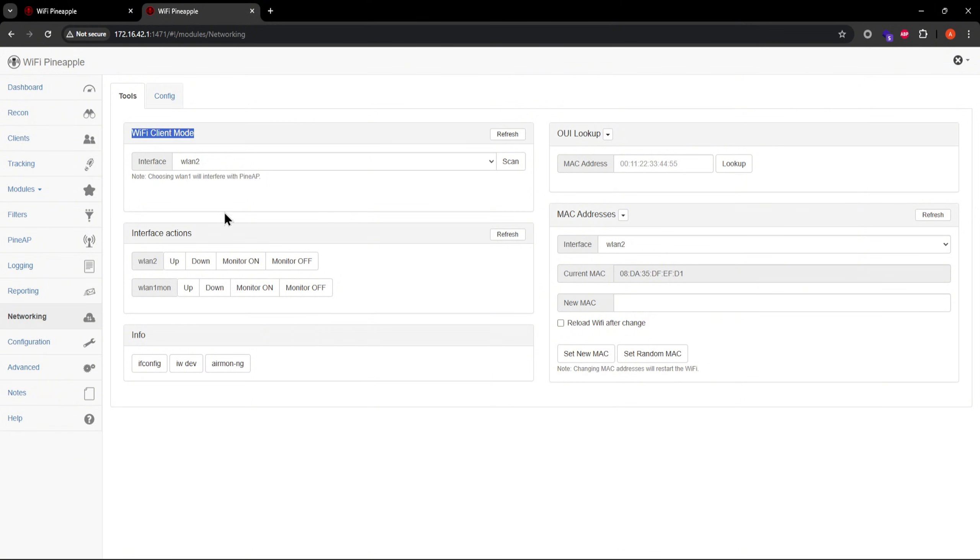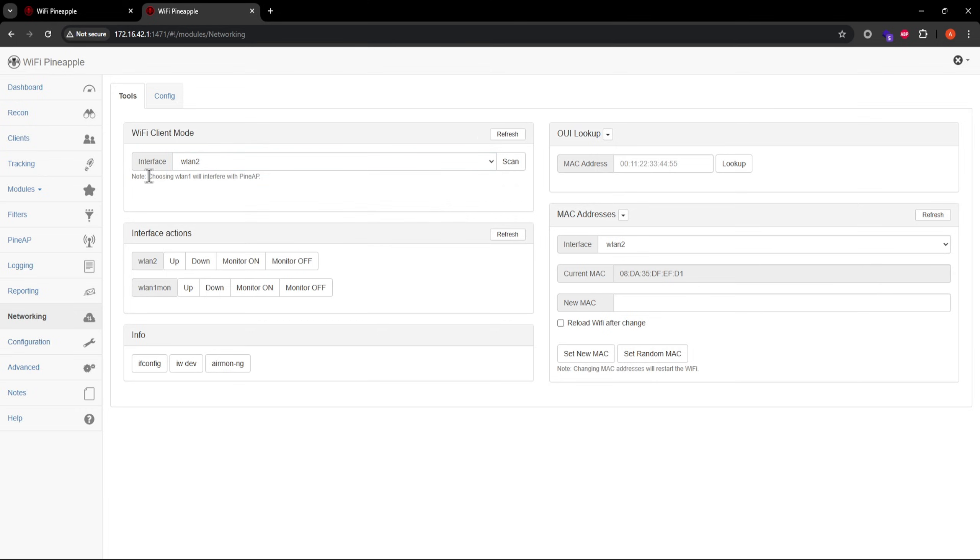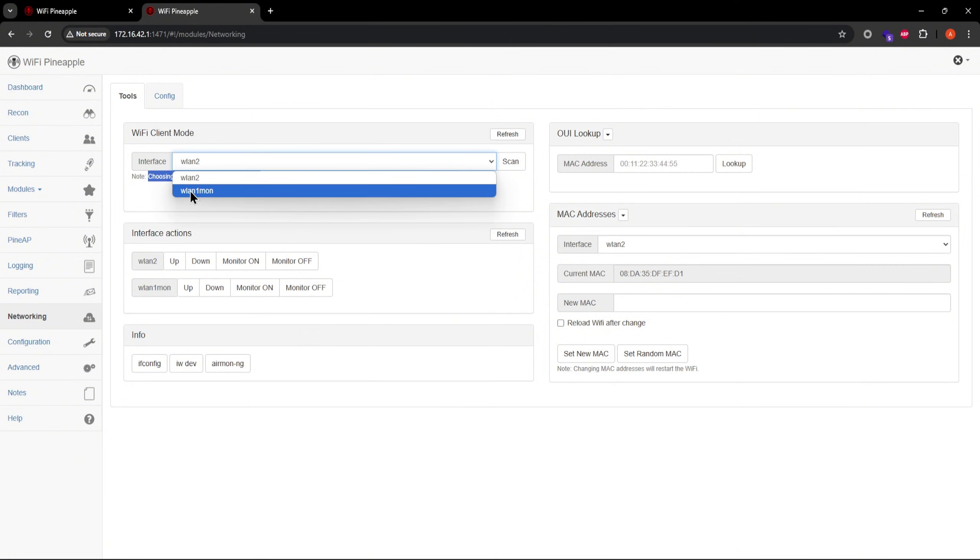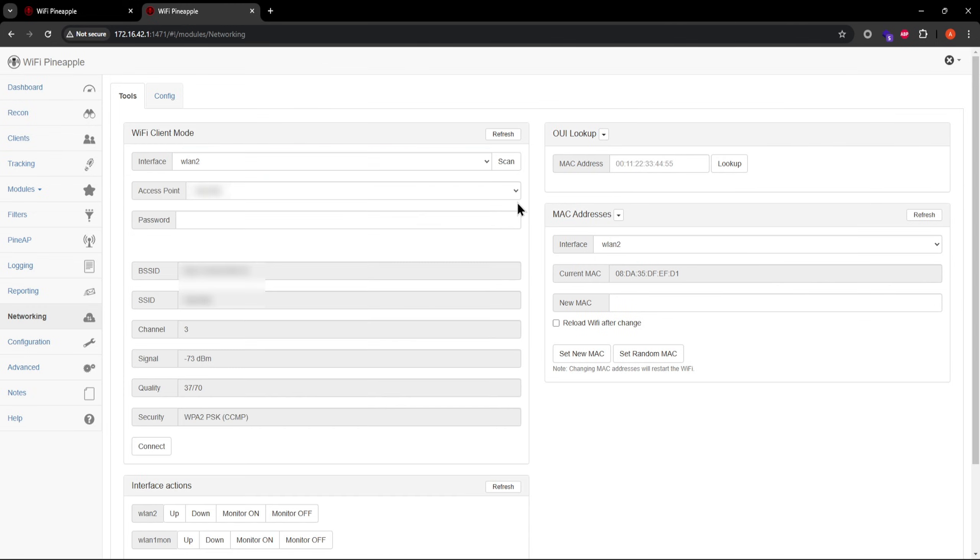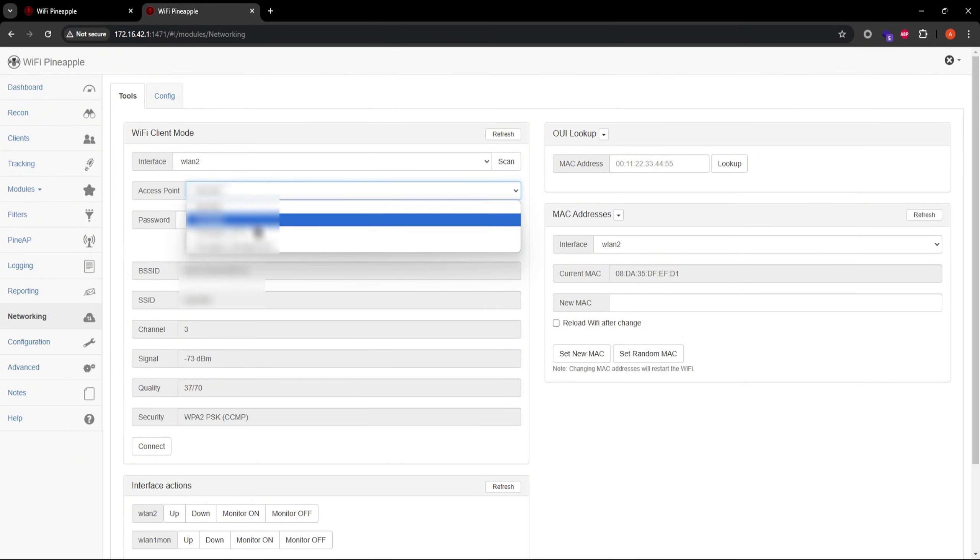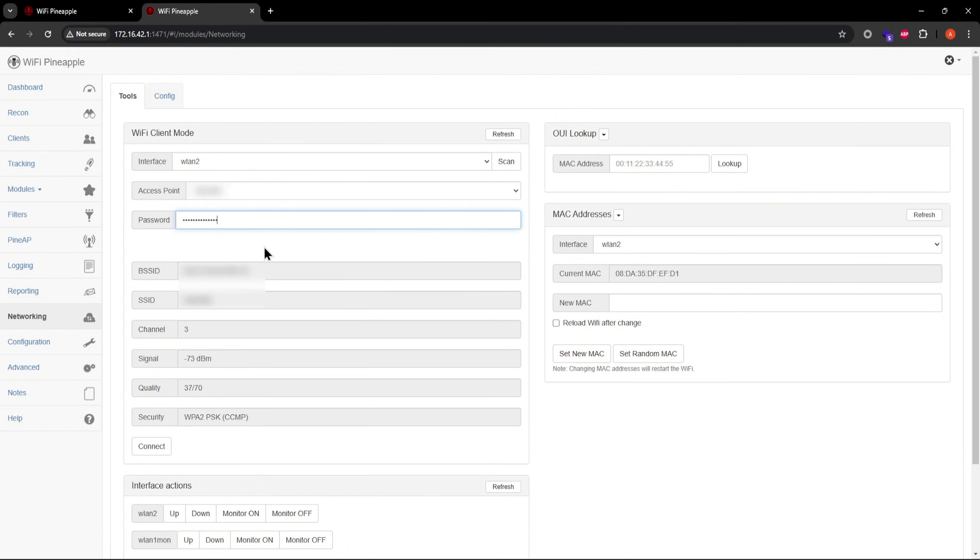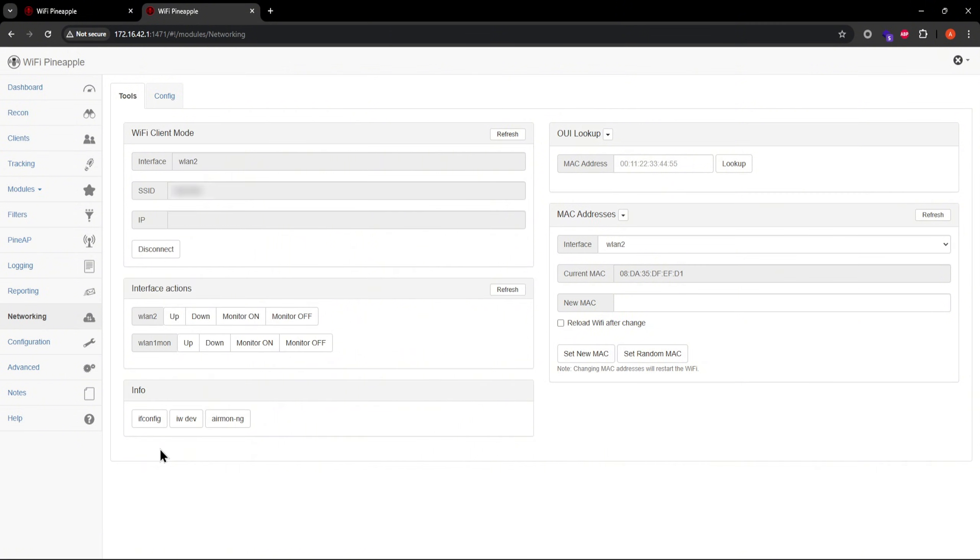You can do that in the Wi-Fi client mode section. Here, you get the option to select one of your two adapters to stay connected to the internet. Note that it says wlan1 is responsible for PineAP activities, so you're going to leave wlan1 alone, and use wlan2 for internet access instead. Click Scan, and select the source of internet access, which would be your home Wi-Fi. Enter your home Wi-Fi password, and then click Connect. You should now have internet access on your mango apple. Let's confirm that.